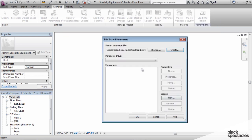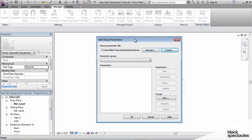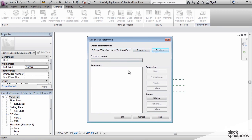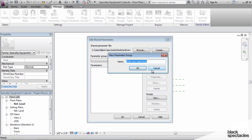The shared parameter file is now saved but empty, so we have to add information. Parameters are grouped into groups within this file. I'm going to call this group Specialty Equipment. I typically name groups by category — not always, but a lot of times I end up naming them by category.